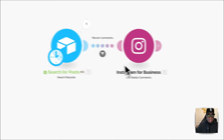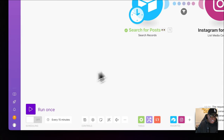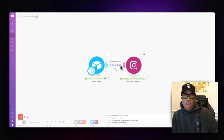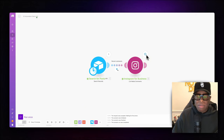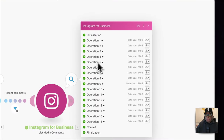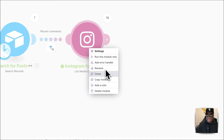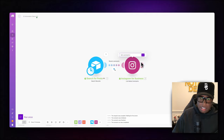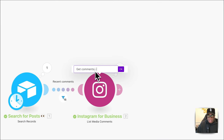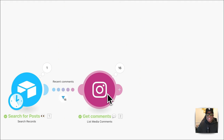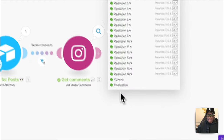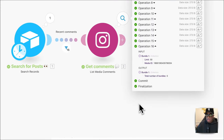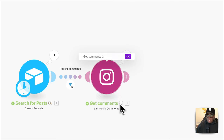We run this and it finds 16 posts within the last seven days. It's checking all of those posts for comments. We rename this module to 'Get Posts.' Now we have all posts within the last seven days and are ready to draft our comment replies.